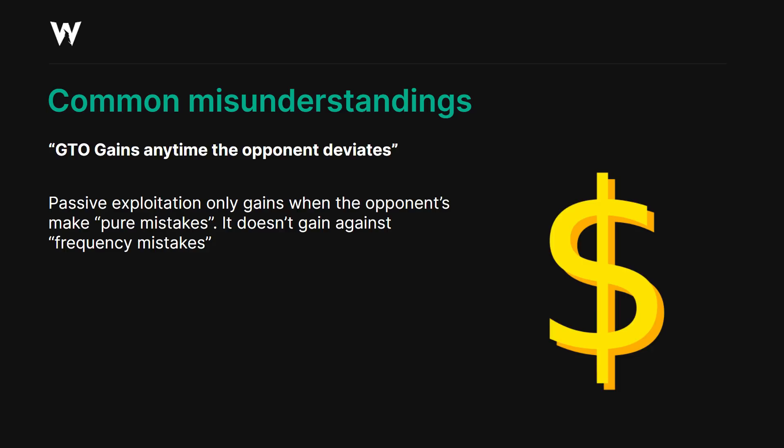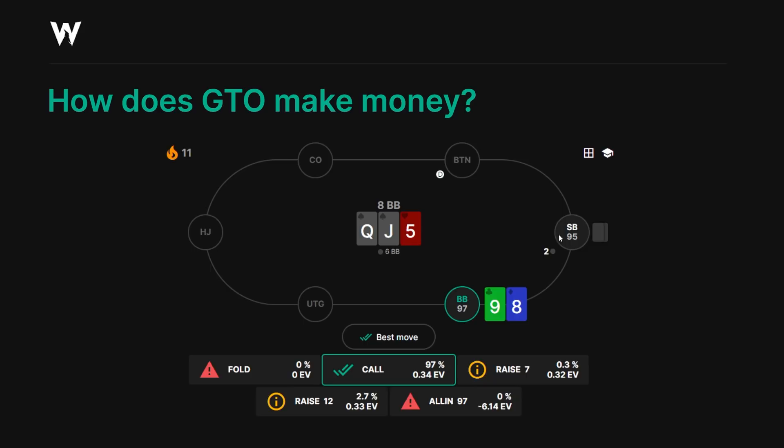So how does GTO make money? It makes money through pure mistakes. Here we have a blind versus blind situation — small blind has bet two on a queen-jack-five flop and we're on the big blind with nine-eight. If we were to shove all in or fold, that is a pure mistake — it strictly loses EV even if the small blind does not adapt. However, if we call, raise to seven, or raise to twelve, these actions are indifferent, meaning they don't lose EV against a fixed GTO strategy. You could raise 100% of your nine-eight here and wouldn't lose EV as long as you raise to an appropriate size, so long as the small blind wouldn't adjust.